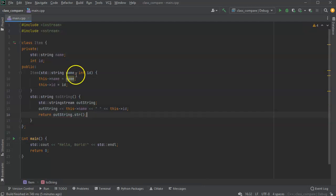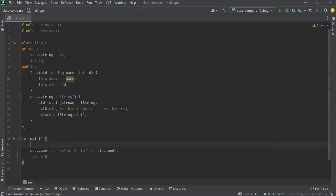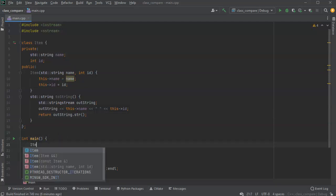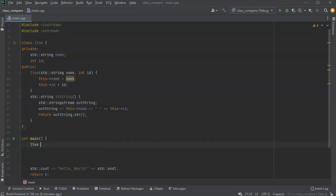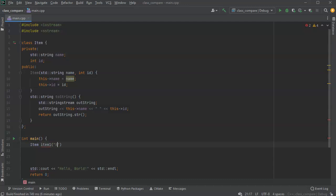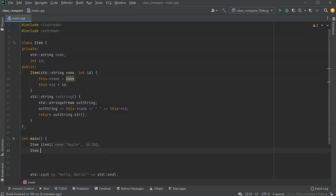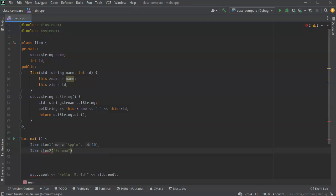Alright, so this is done. Now I'm going to go ahead and create a couple of objects or a couple items. So I got item, I'll call item one, and item one I'll call this an apple and I'll give it a value of 10. And then item, item two, I'm going to go ahead and call this a banana and give it an id of 20.